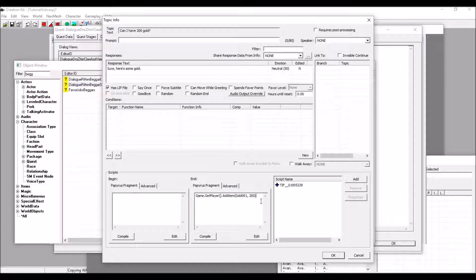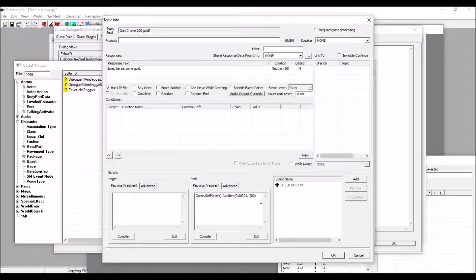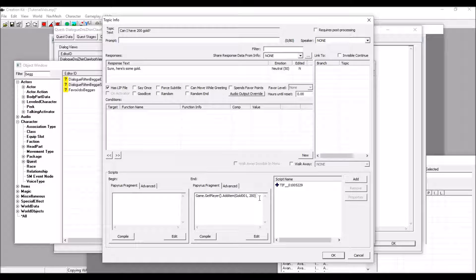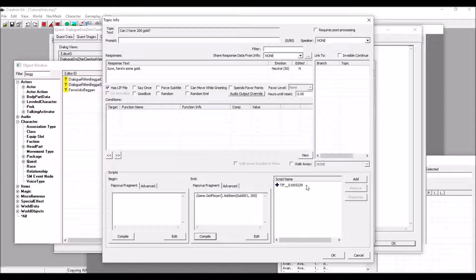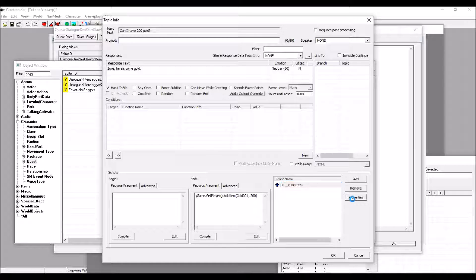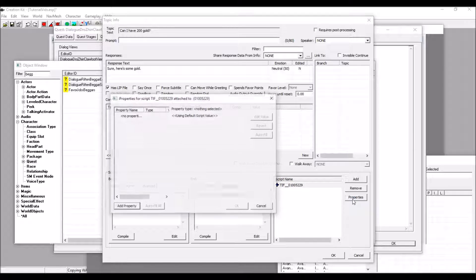Now, there's a problem that we run into here with this script, and that is that gold001 is an undefined variable. To fix this, we need to add a property to our script. But, in order to do that, we need a properly working script. So, just add a comment at the beginning so that it doesn't treat this as a real script. Now, compile it. And then, you can add a property.